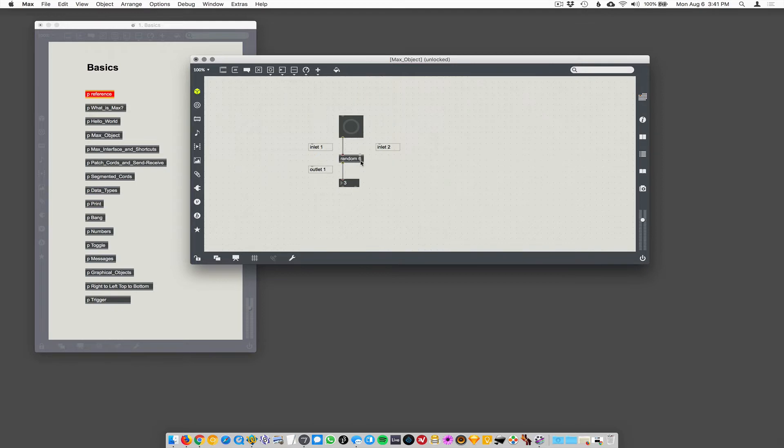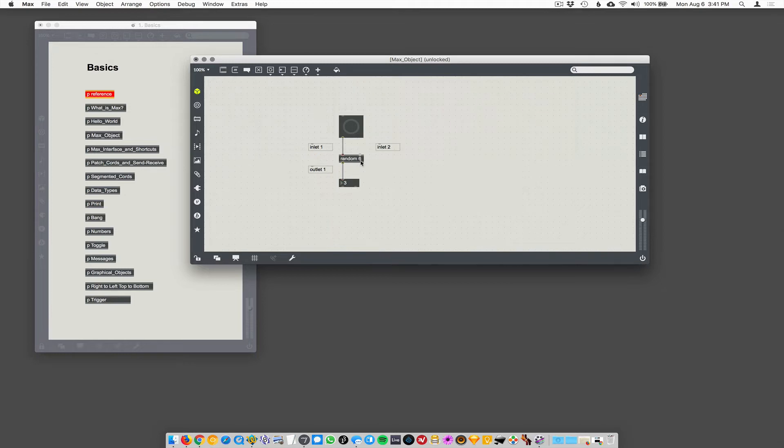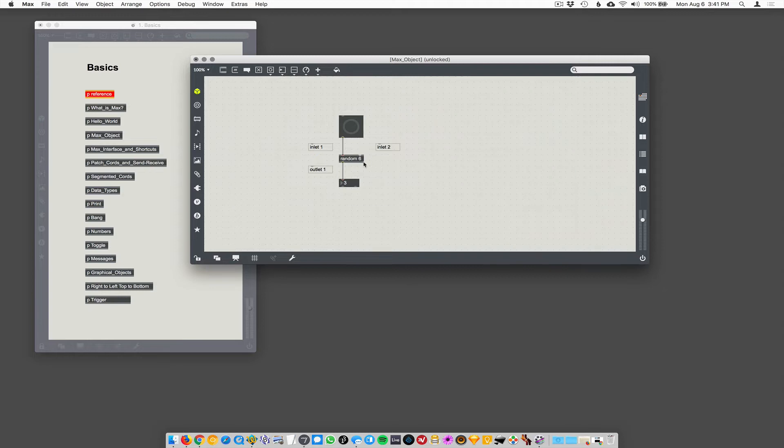So I like talking about random as a first object. It's a pretty simple thing. When I'm learning a programming language, I try to figure out how to make a random number. It seems like a good place to start. So making a random number is something you often want to do in any programming language. In Max, there's an object called random, and all it does is create random numbers.